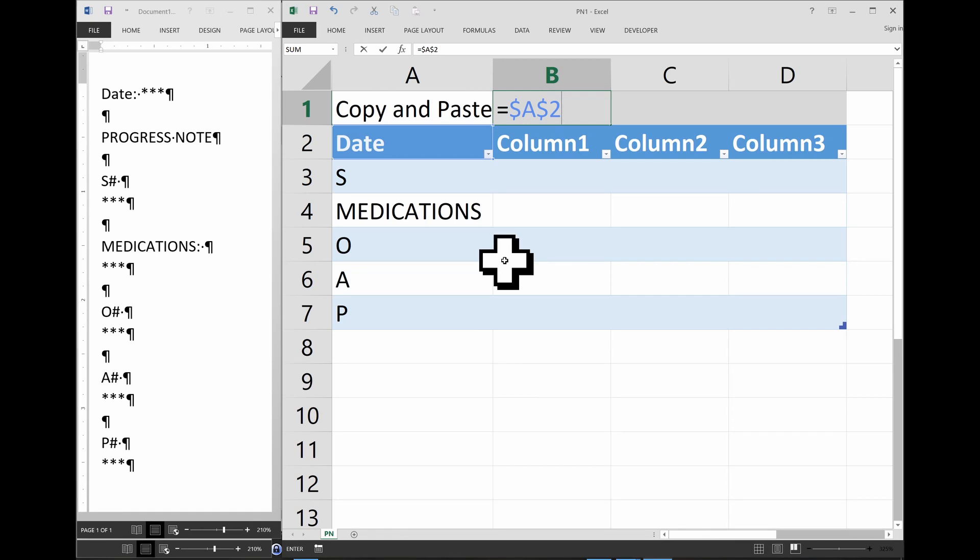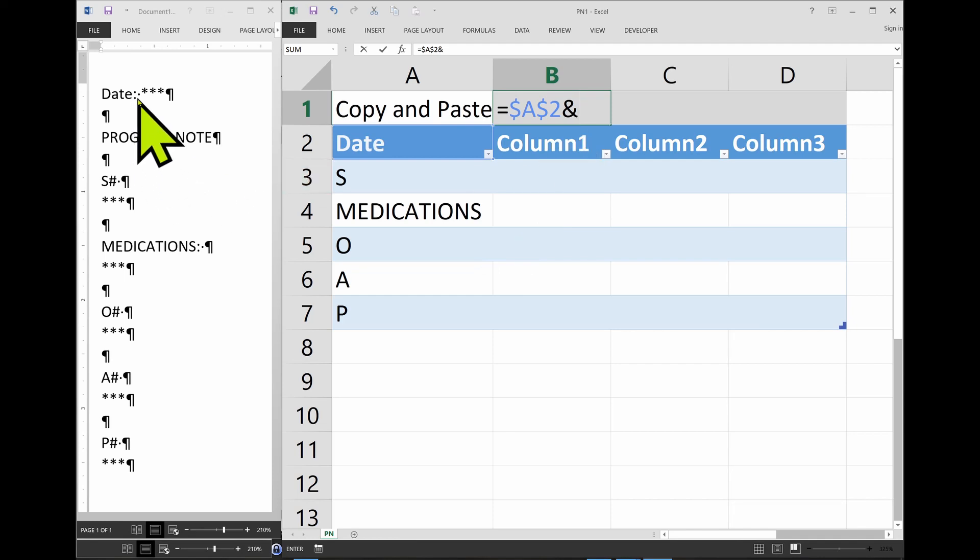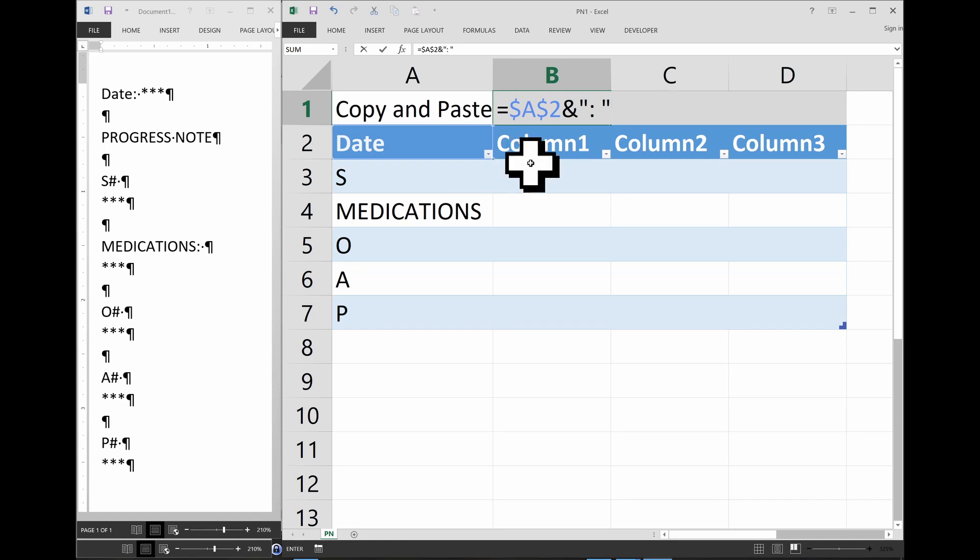Now we're going to type ampersand, and now what we want is a colon and a space. I guess we don't need to have the space there, but I always do it after a colon, just because. And we need to close quote.